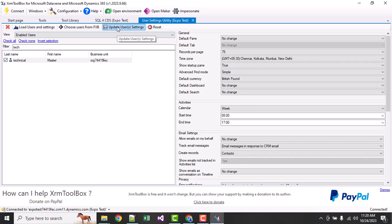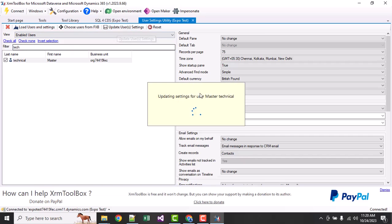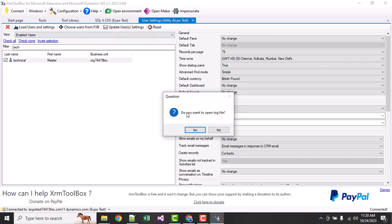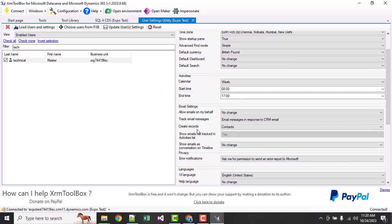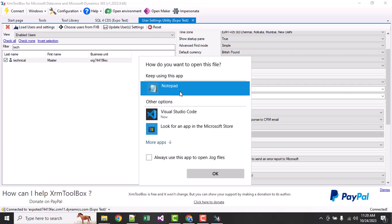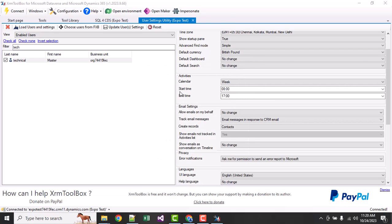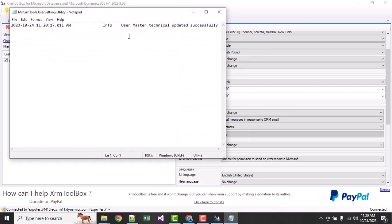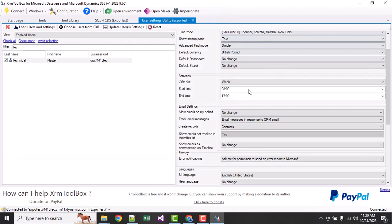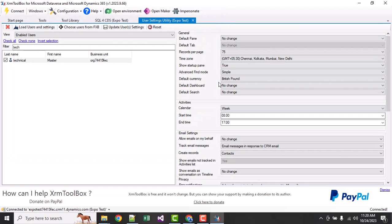After changing, you just need to click 'update user setting.' If you want to see the log, it will be opened in notepad. You can see 'user setting has been updated successfully.' All these settings are updated successfully.